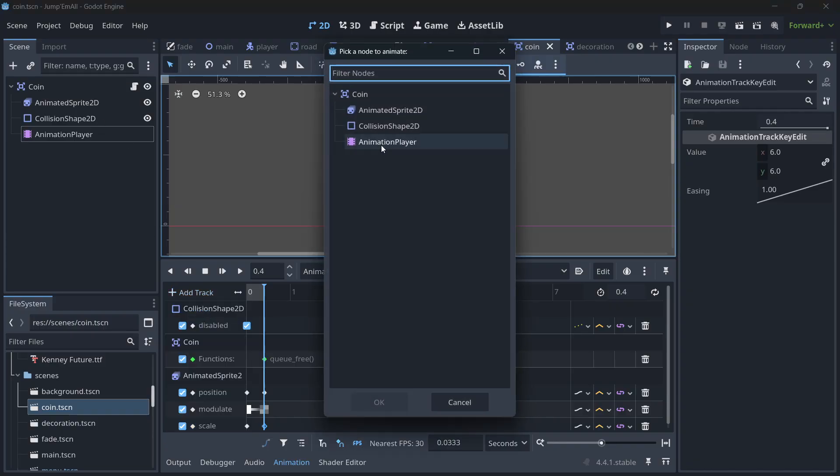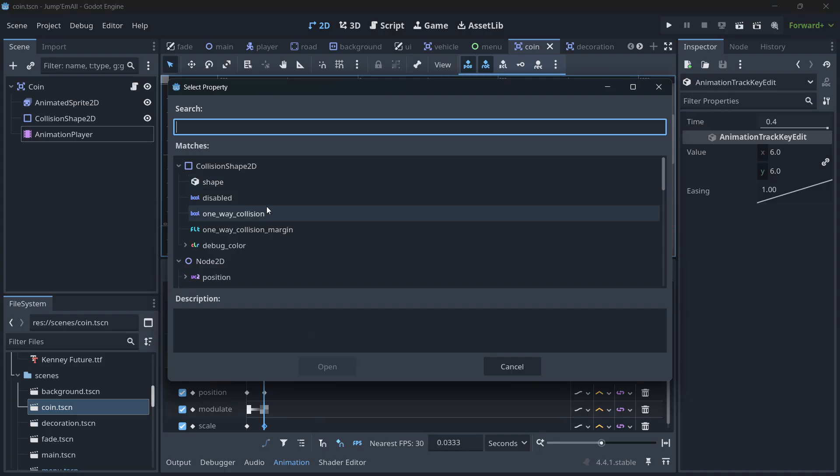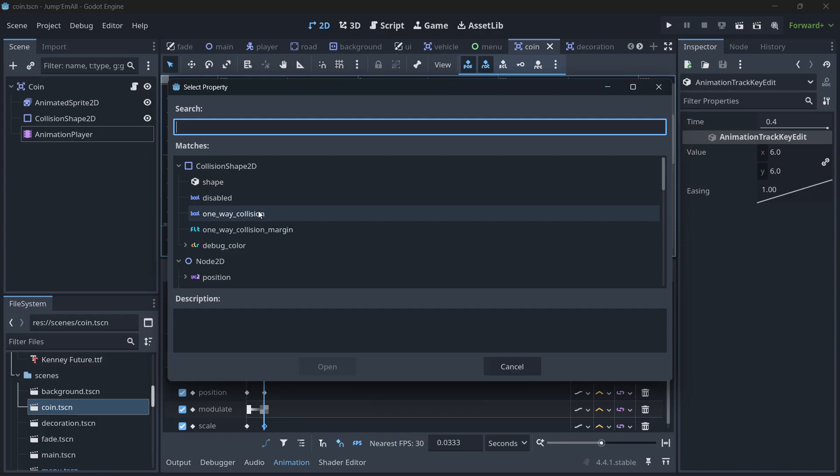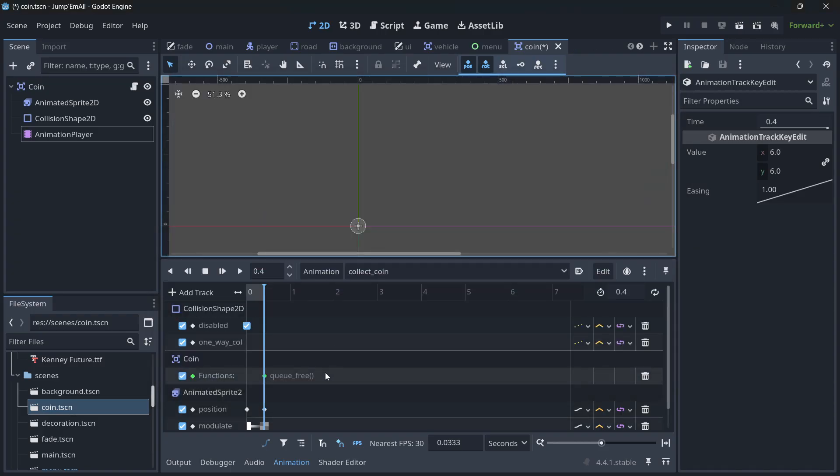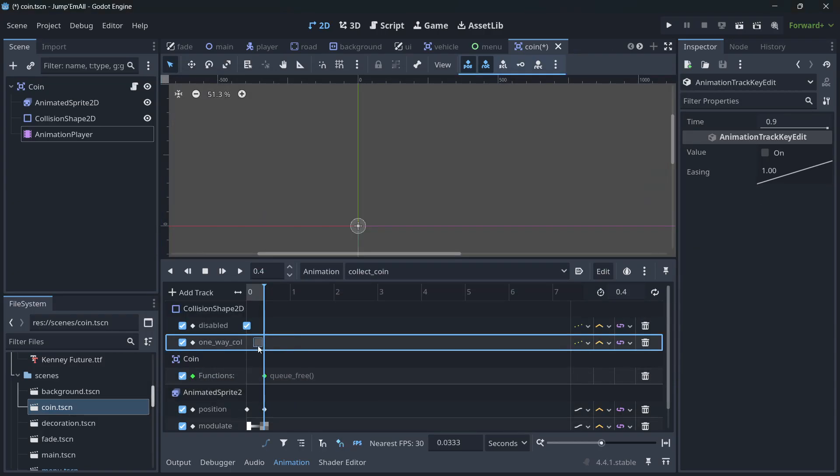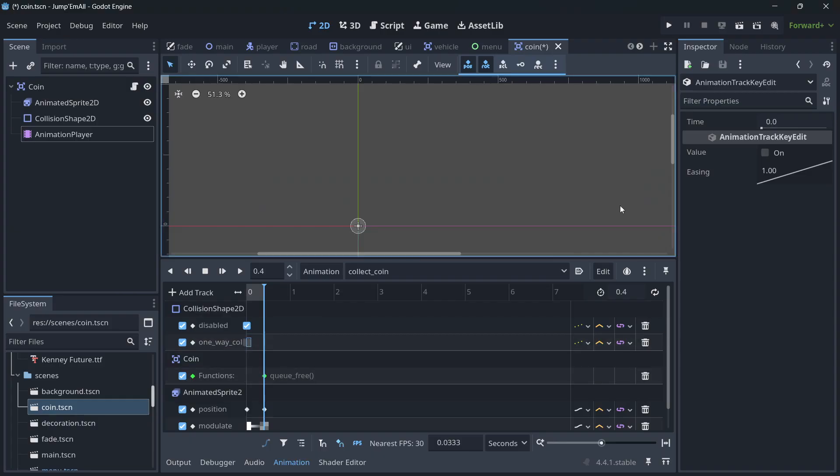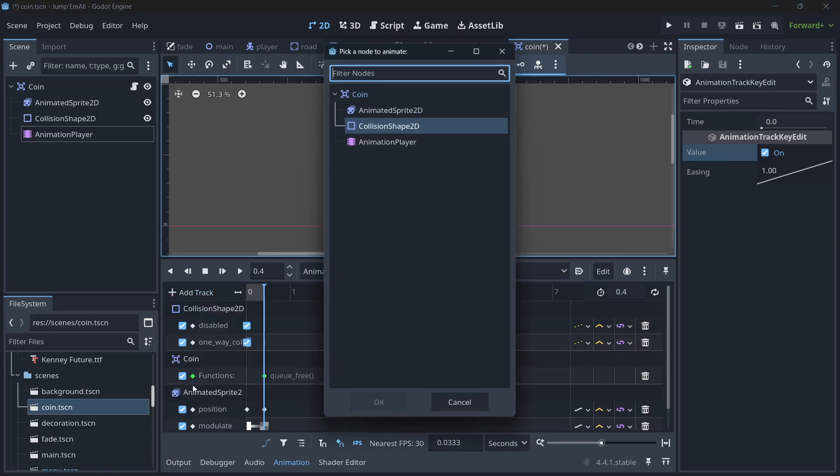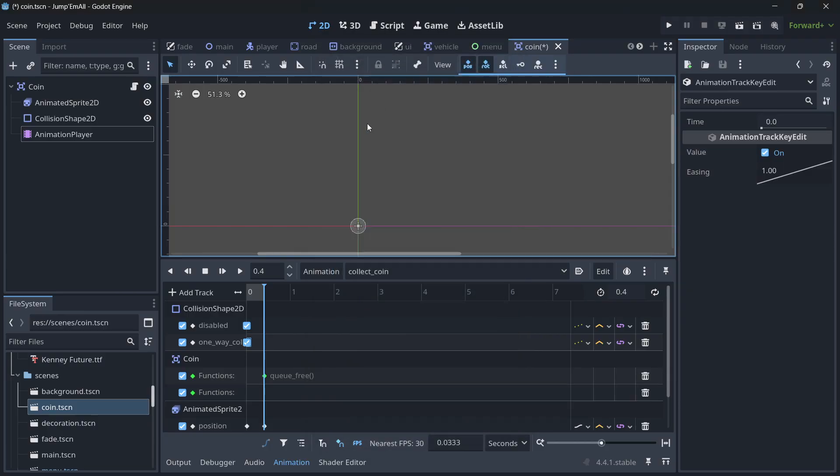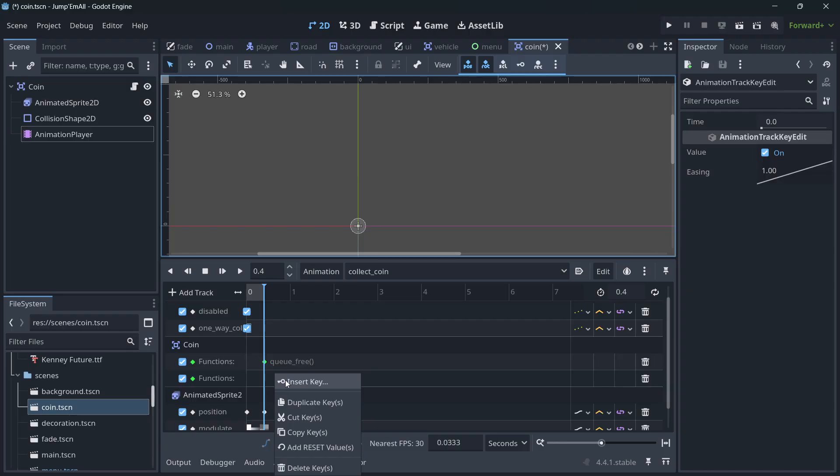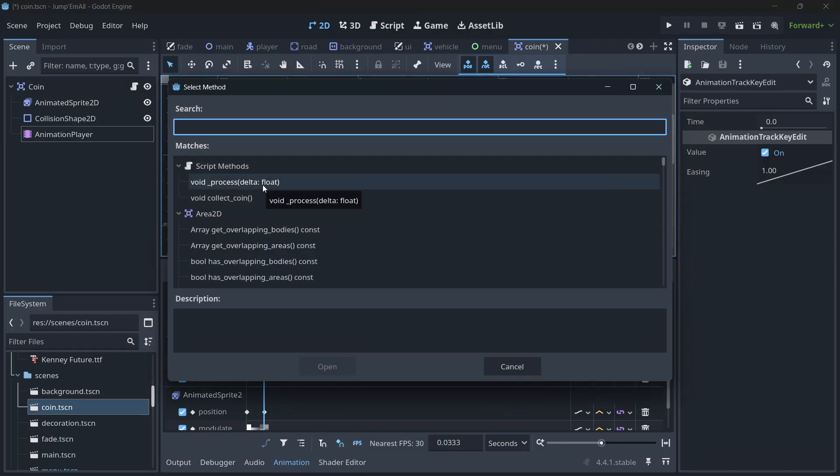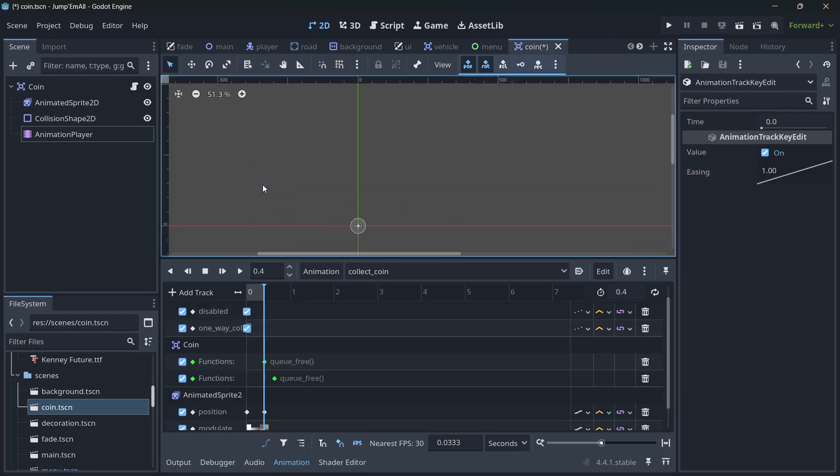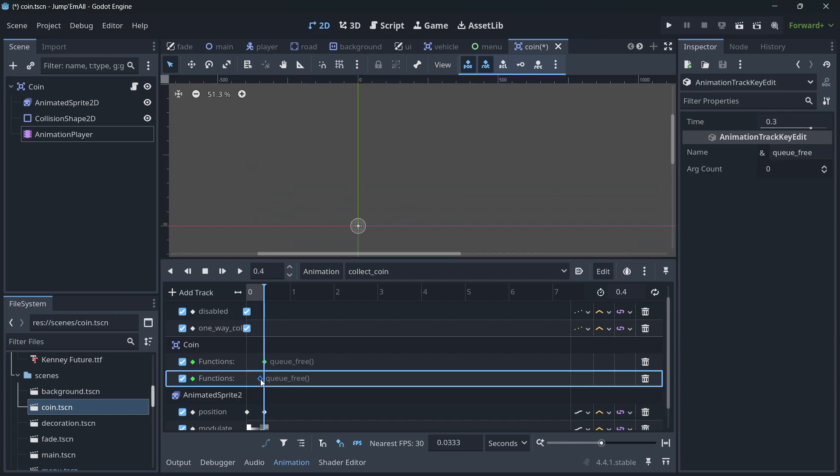So you select the collision shape and you select here whatever you want to modify, for example one-way collision, and you right-click, insert key, position it, and set the value. As simple as that. Then for calling a function, you do add track, call method. In this case, coin. For example, once again here, another key, and for example you do queue free. There it is, very simple.